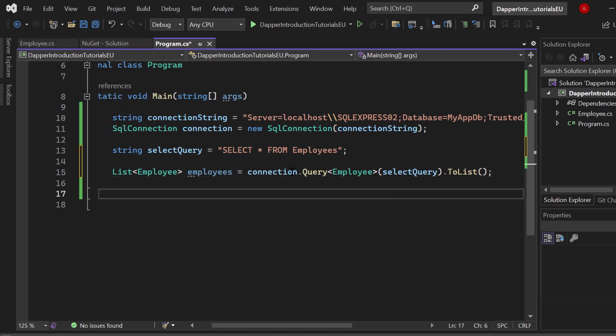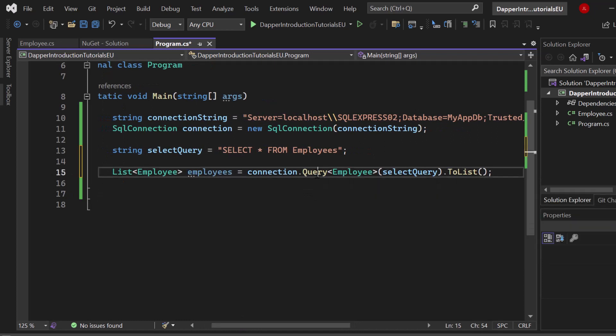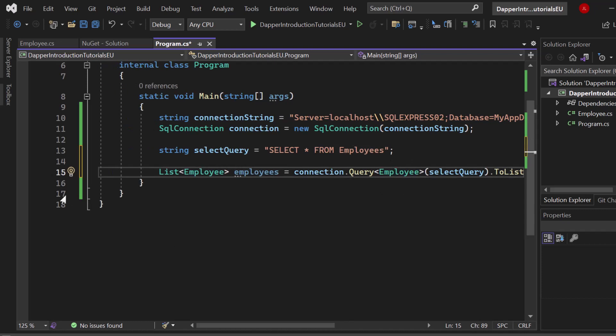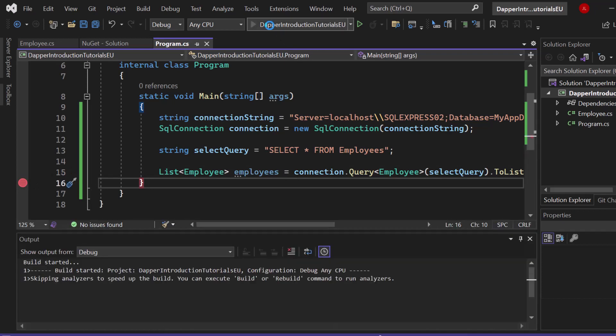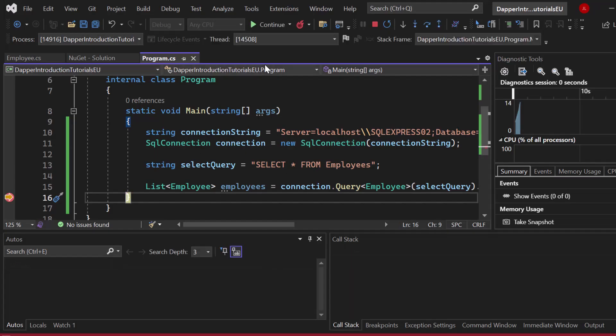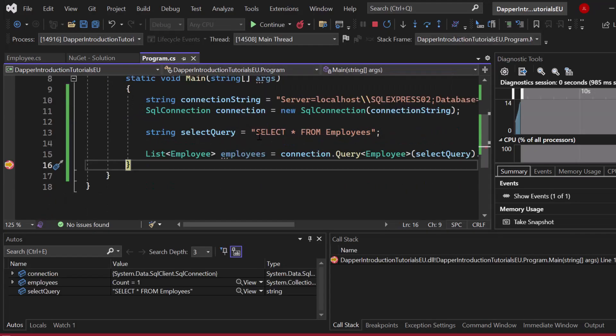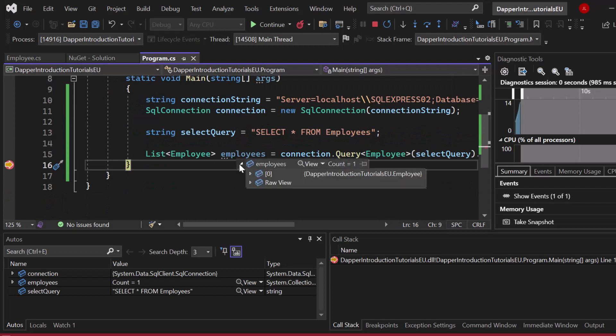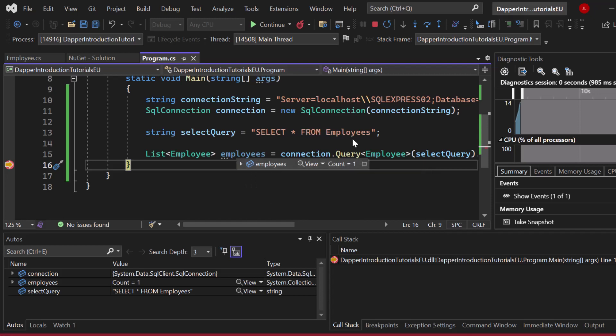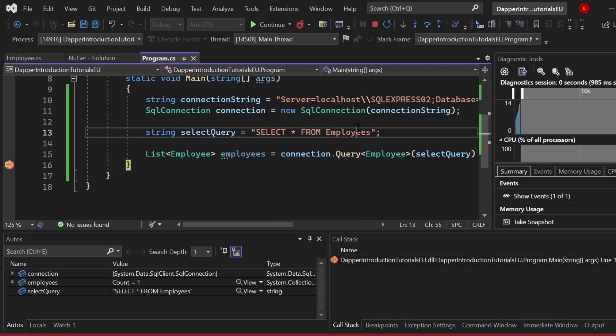You could also take two array or whatever you like, but the important part is that we execute the query extension method and we have to specify the type. This is where .NET and Dapper comes in. Now finally we can simply set a breakpoint. Let's hit start. Let's run our application. Let's see if our break point is stopping the application. Let's hover above employees and you can see count one and you can see John Doe ID two age 30. We basically fetch the data and Dapper converted it into a list of our C# .NET type employee.